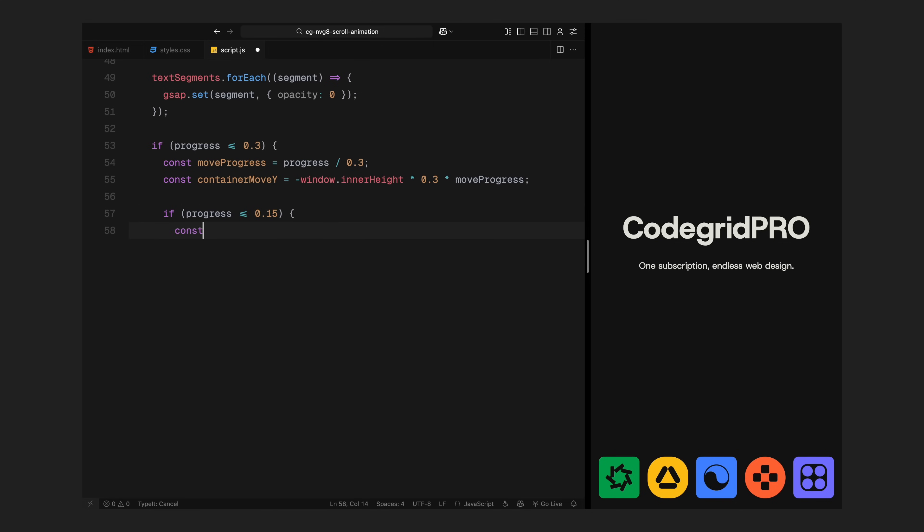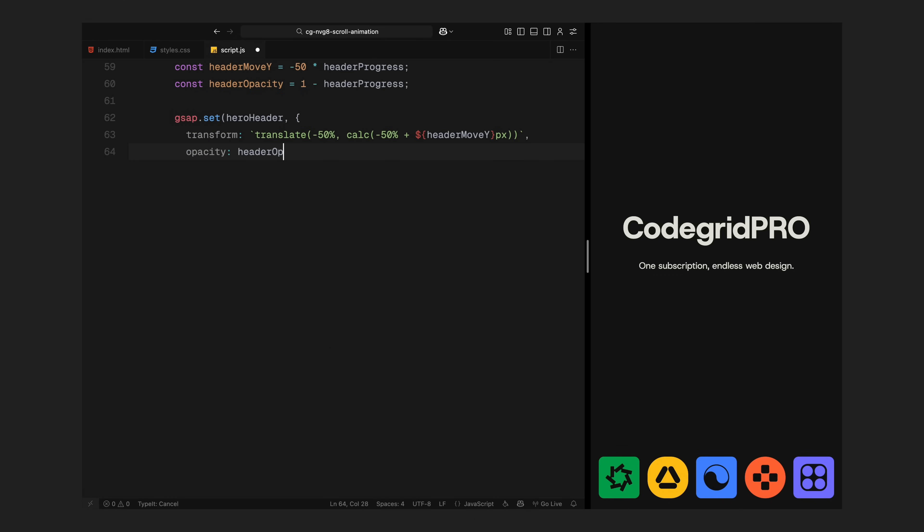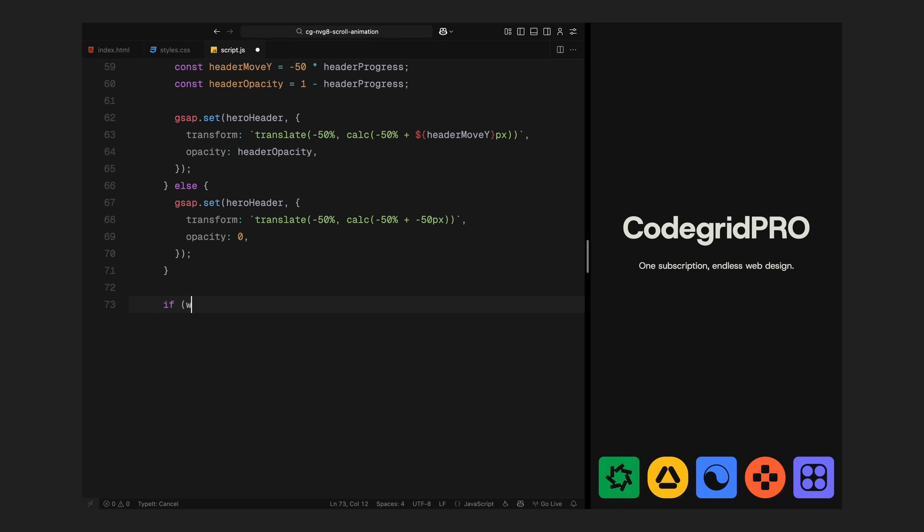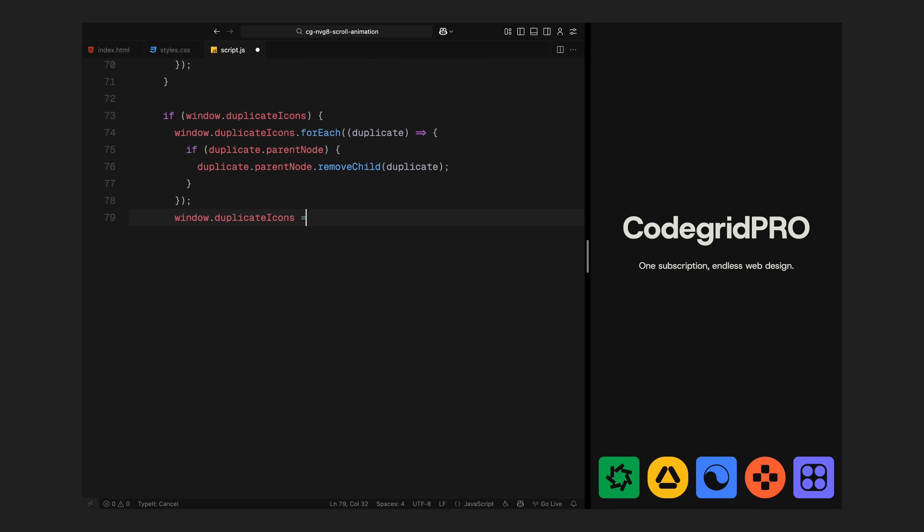To make things easier to work with, I'll create a new variable called move progress. It basically converts the scroll progress from 0 to 1, but only for this first 30% of the scroll. Now I want the entire container to move upward as you scroll, so I'll multiply the height of the viewport by 30% to define how far it should move. Then I'll apply the move progress value to scale that movement as you scroll down. Next, I'll animate the hero header. If we are still within the first 15% of the scroll, the header will slide up and start fading out. I'll calculate how far it should move and reduce the opacity at the same time. The result is that the header lifts upward about 50 pixels and fades out completely. Once we cross 15% scroll, I'll lock the header in that position and keep it hidden. That way, it doesn't interfere with the animations that follow.